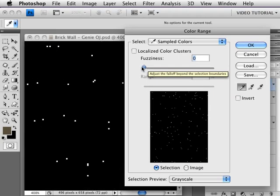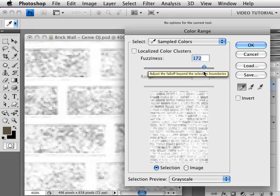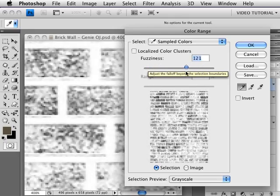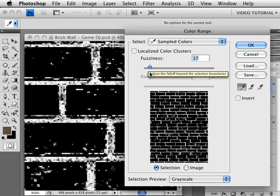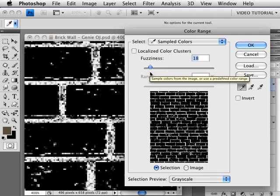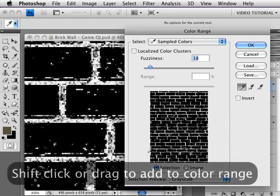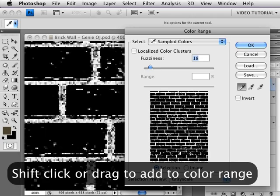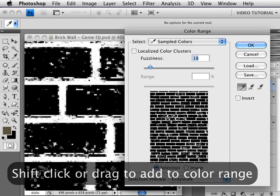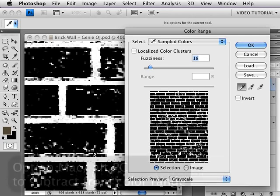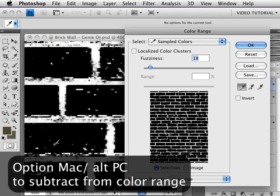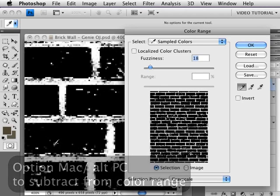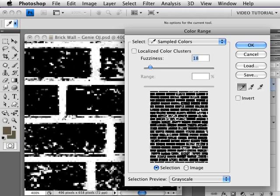The Fuzziness slider up here enables you to make the pixels either selected or not selected, or you can have them partially selected. So we're going to have a fairly low fuzziness, put it about 18. Now with the eyedropper here on the left selected, if you hold down the Shift key you can select more color to put in it, and if you hold down the Option key—that's Alt on a PC—you can select fewer.